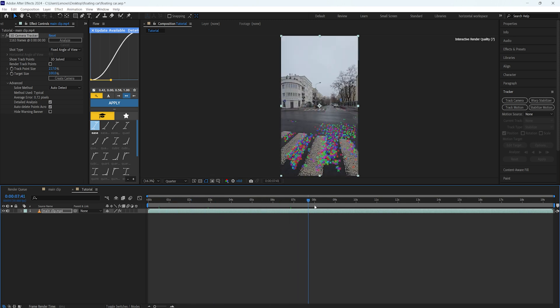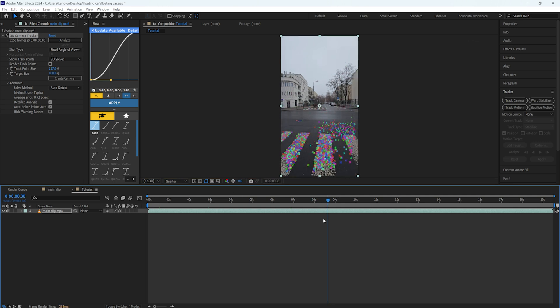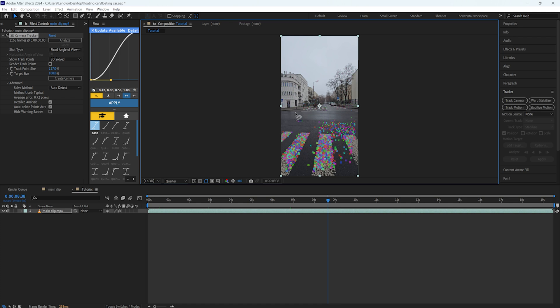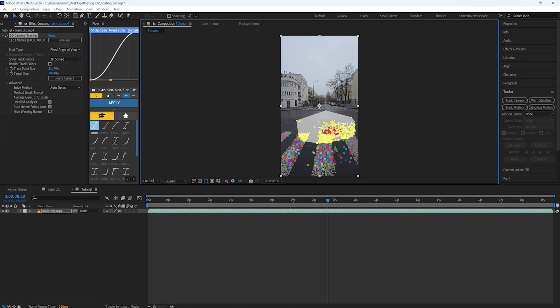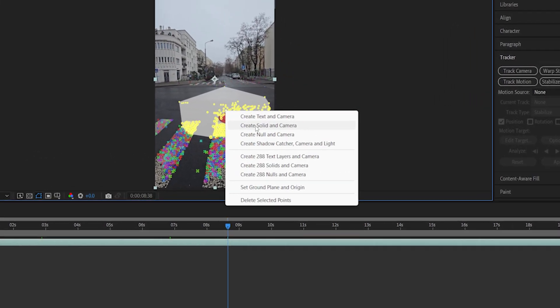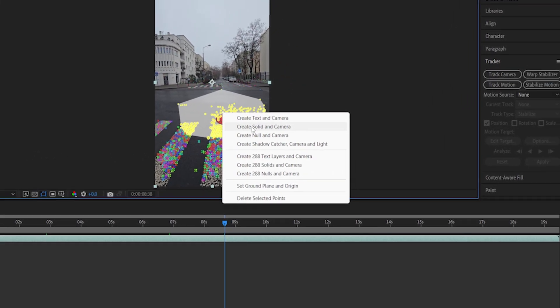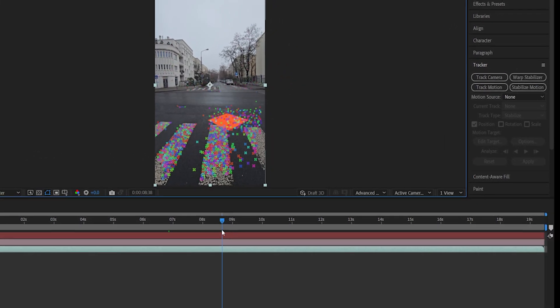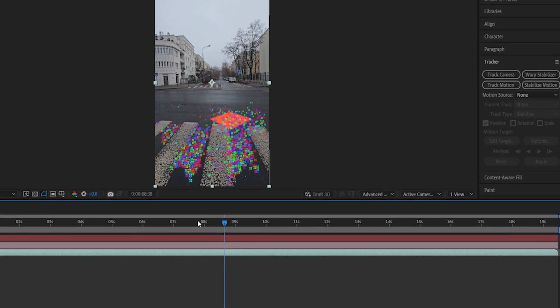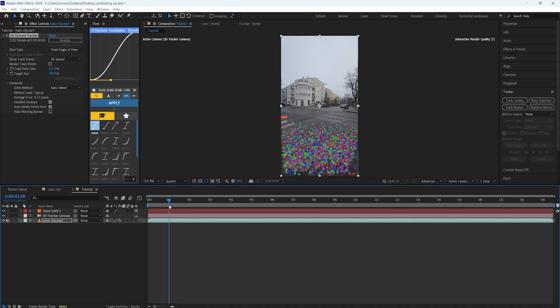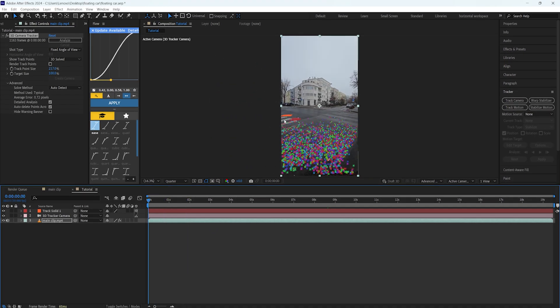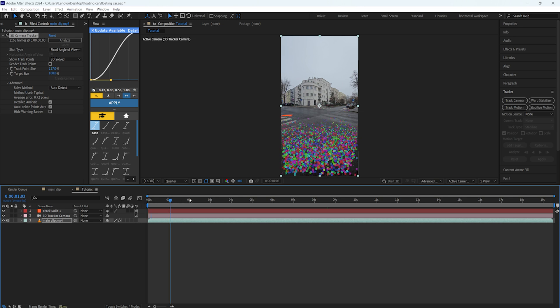So the first thing we're going to do here is select the points where we want to put our 3D object. Somewhere here should be nice for me, so I'm going to select some of the points around the place that I want to put this object. After you select them, just right-click and create a solid and a camera. After Effects is going to create a solid layer and also a camera for us.